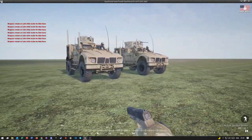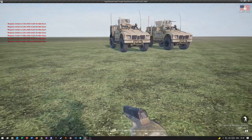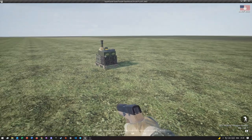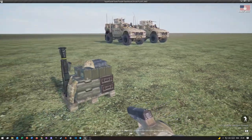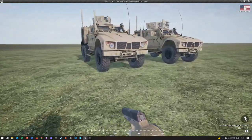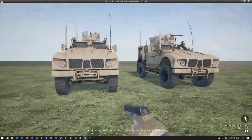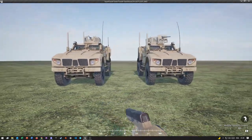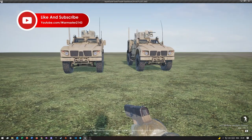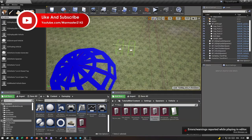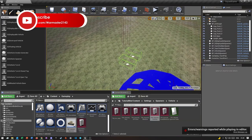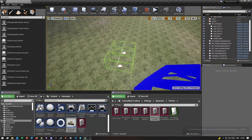Hopefully this video helped you understand how to set up a vehicle spawner. If you have any problems after watching, join my Discord server and I'll try to help you out there as well.